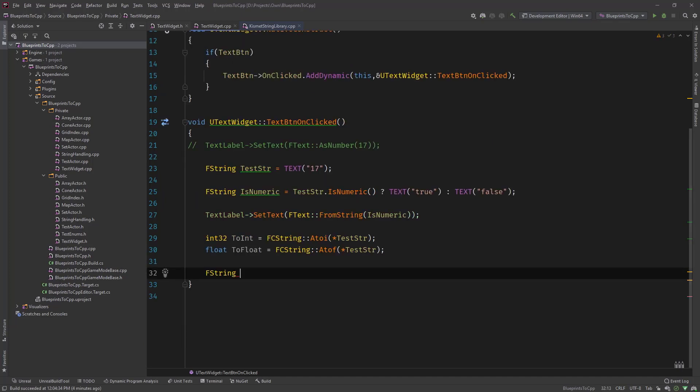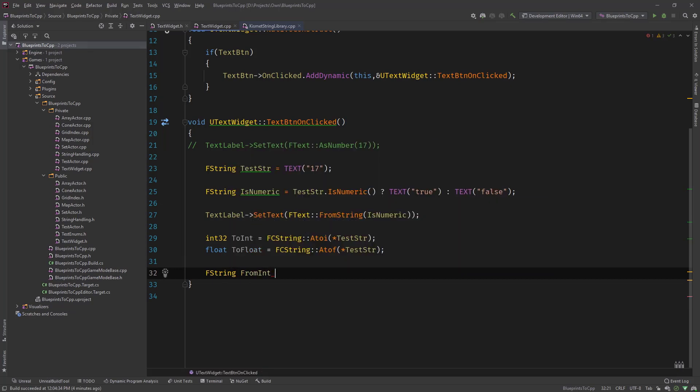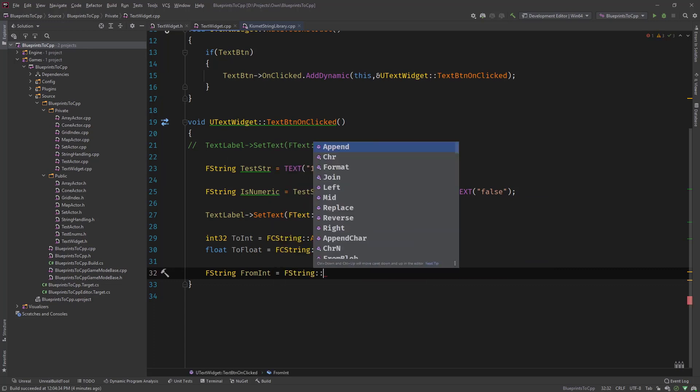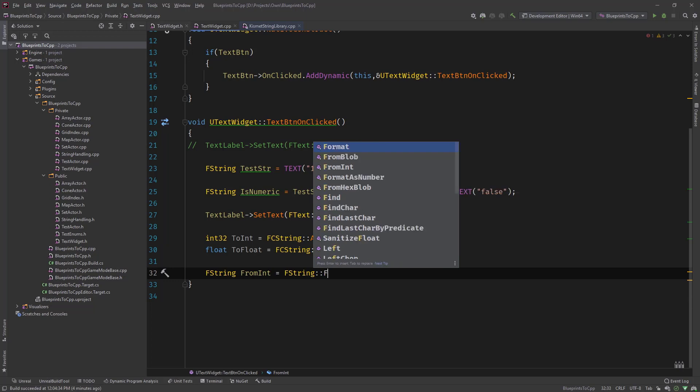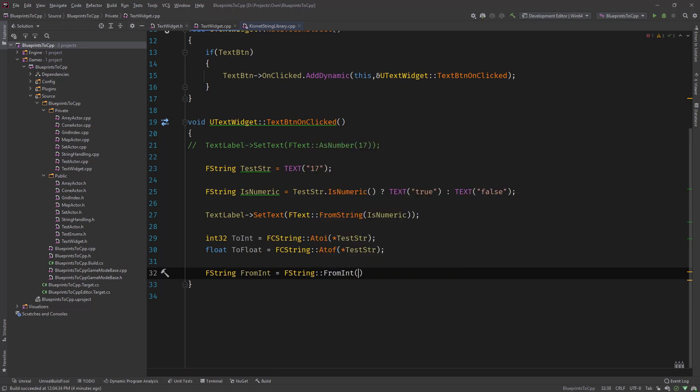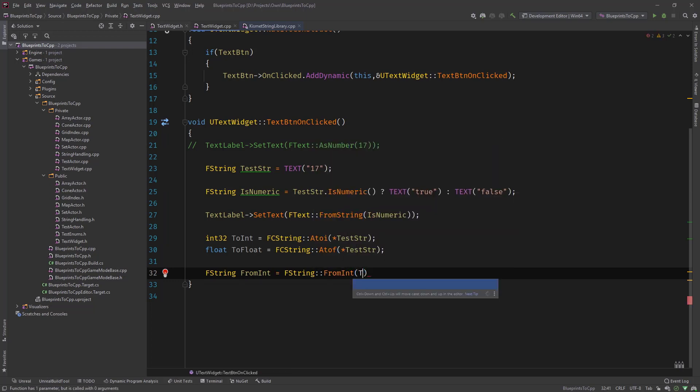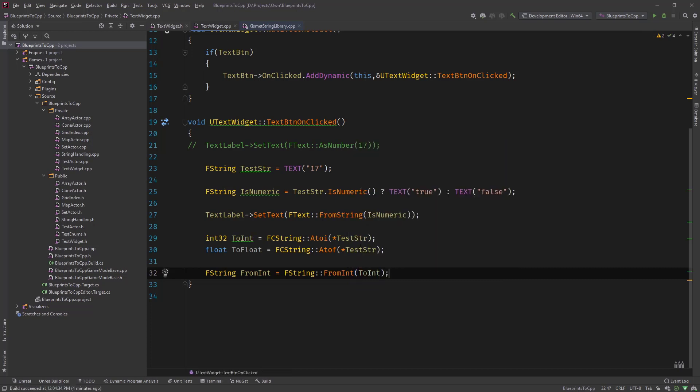And the other way around, so if we want integer to string we would maybe call it FromInt and then use in here a static function from the FString and call it FromInt and pass in the ToInt variable. Floats are a little bit different.